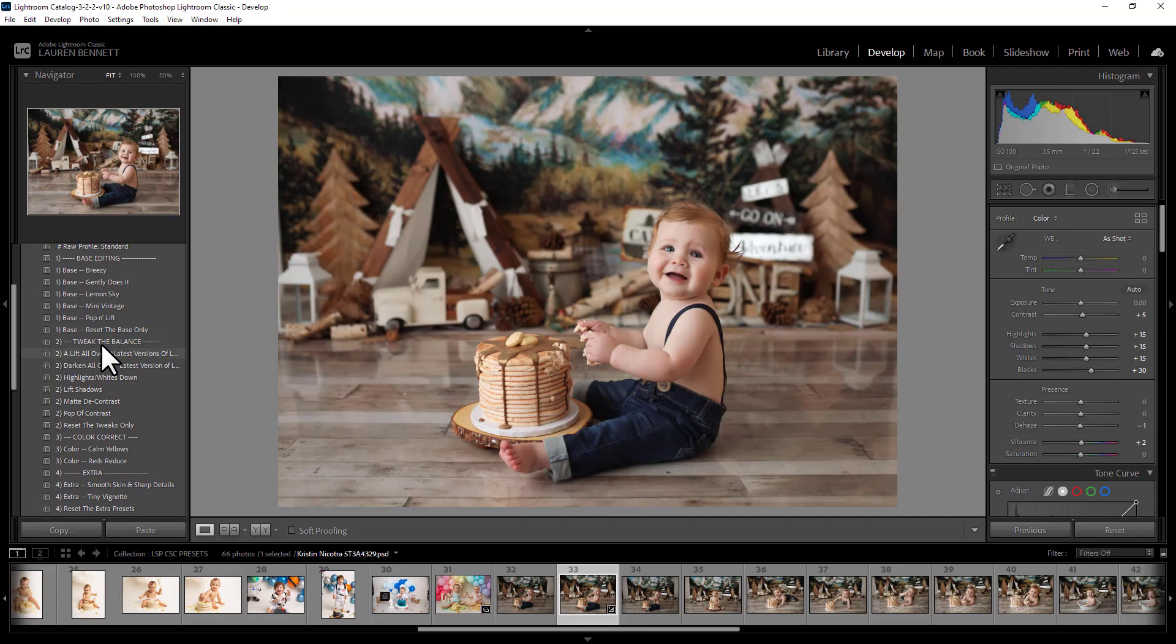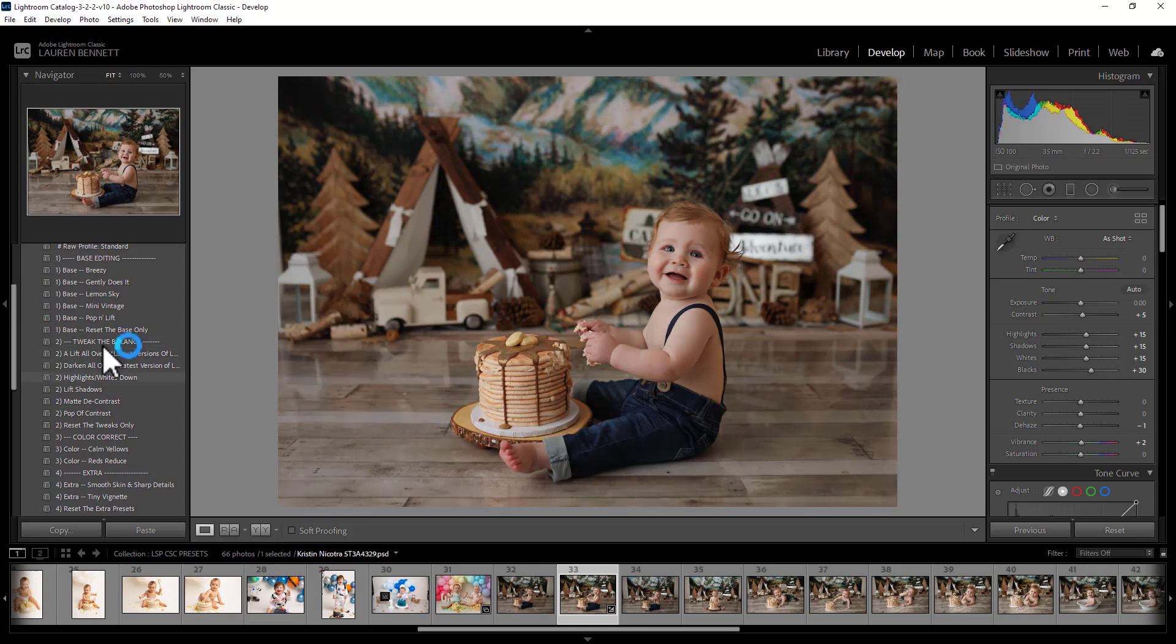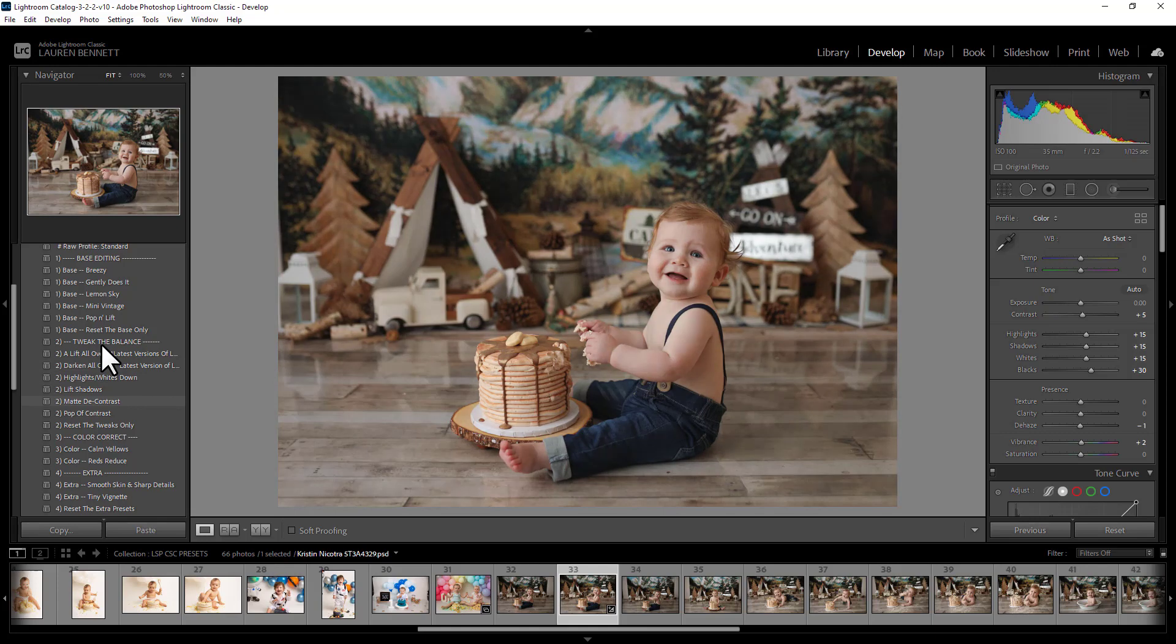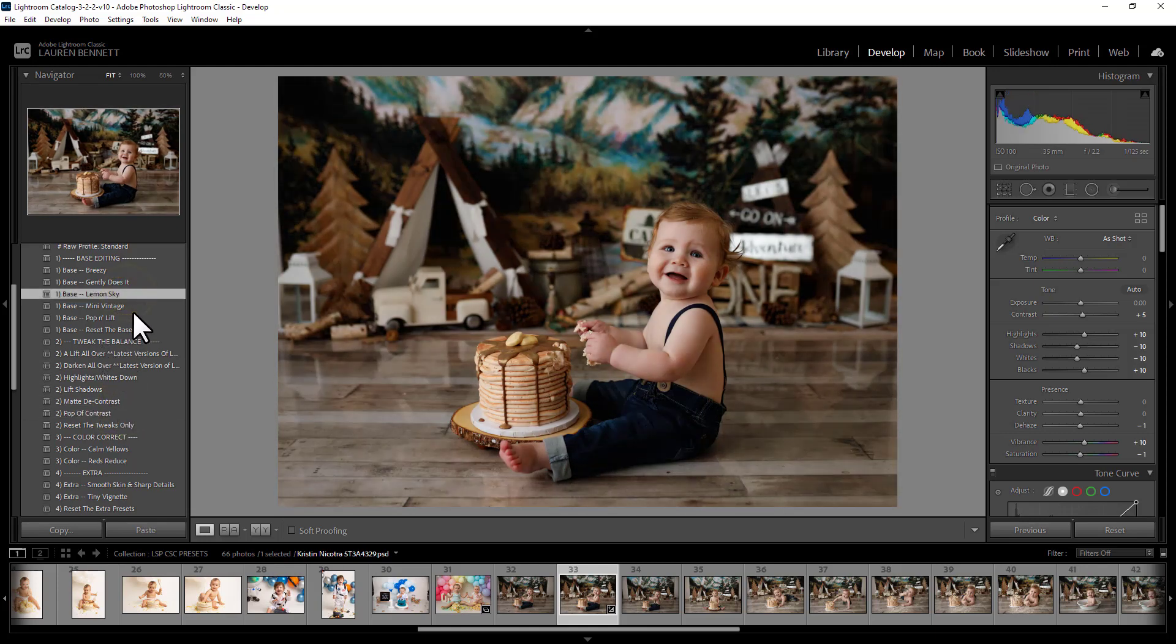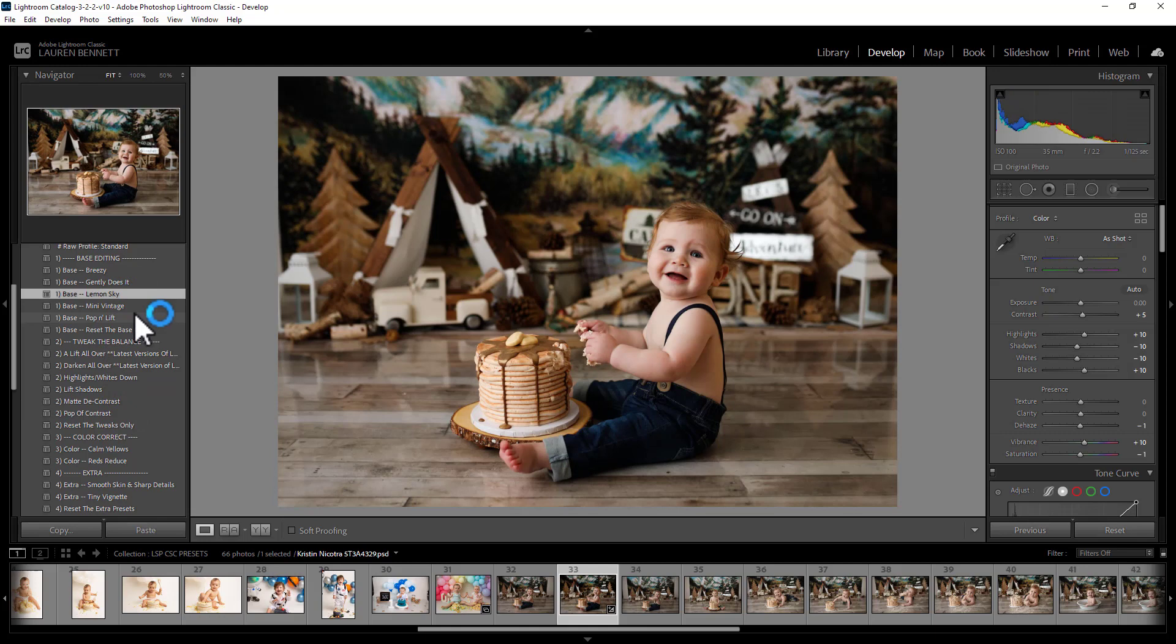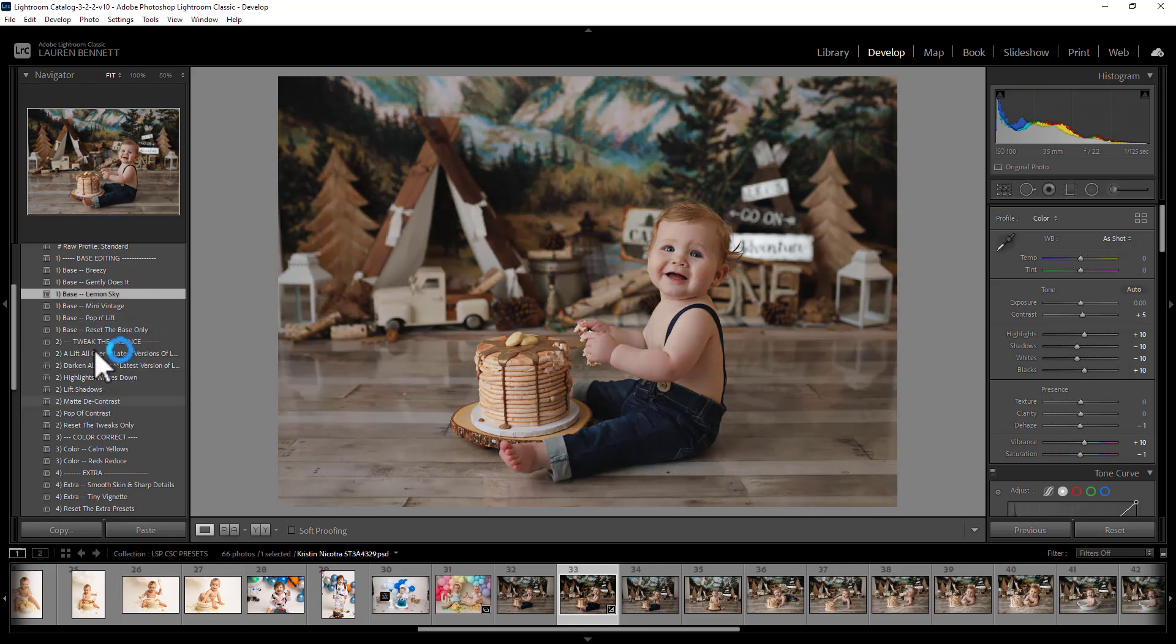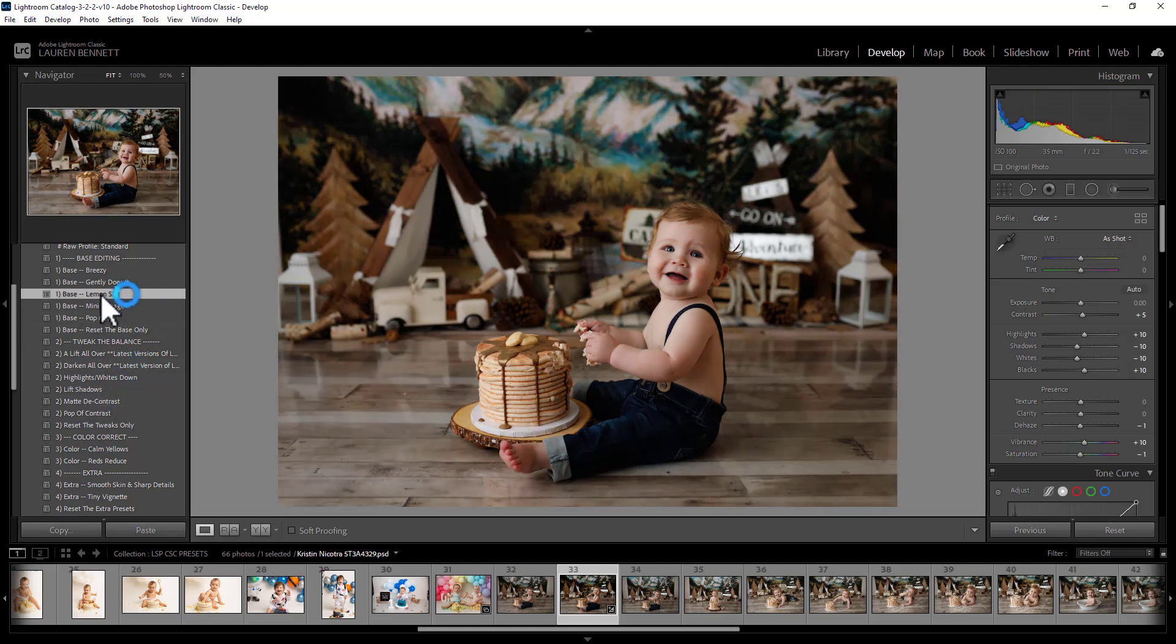Next up, you have Tweak the Balance. You can lift or darken all over. You can take the highlights down, lift up the shadows, take the contrast down, pop the contrast in. I think I'm going to switch the base over. Because these areas all work independently of each other, you can switch them and mix and match with your own tweaks, your own global adjustments here. You can change it as much as you like to build up your own unique edit.